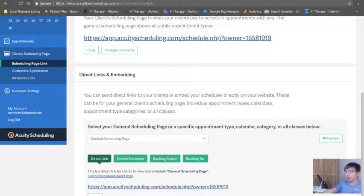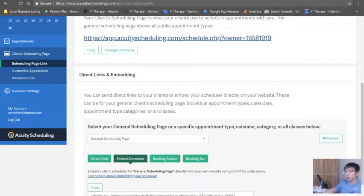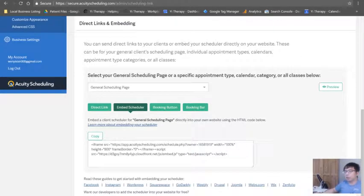So we can do direct link, which is the same thing, just copy and paste really. We can embed the scheduler, which is what we want.